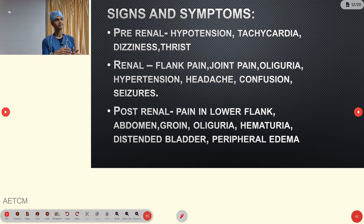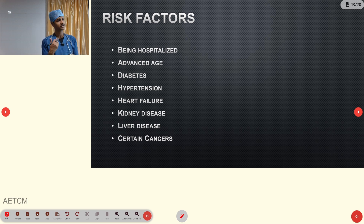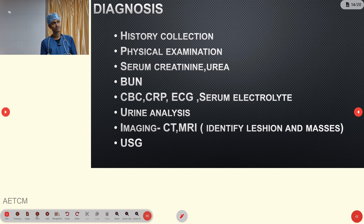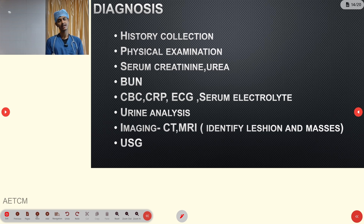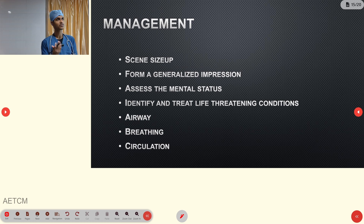These are the signs, symptoms, and clinical assessment points for pre-hospital use. Risk factors include hospitalization, advanced age, diabetes, hypertension, heart failure, kidney disease, liver disease, and certain cancers. In-hospital diagnosis involves history collection, physical examination, serum urea and creatinine, blood urea nitrogen, CBC, CRP, ECG, serum electrolytes, urinalysis, imaging studies, USG, and urogram.